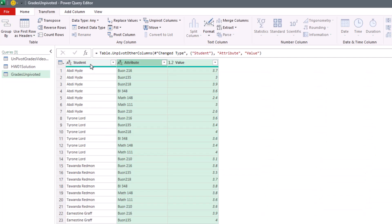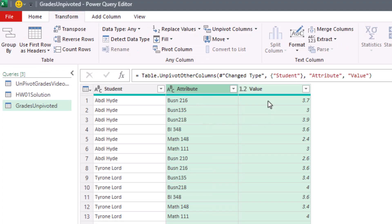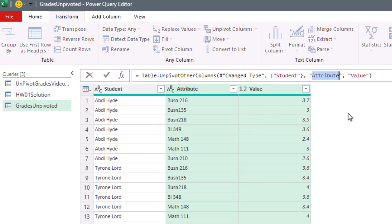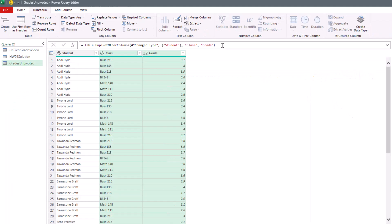That is amazing. Just like that, we have our proper data set. Now we want to change the field names. We can see up in the formula bar: Table.UnpivotOtherColumns — that's the name of the previous step, and that's the column we selected and didn't want unpivoted. We double-click and rename to Class and Grade, then press Enter.